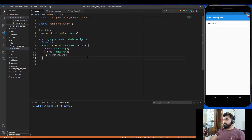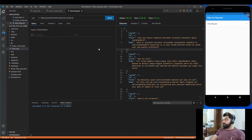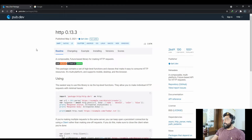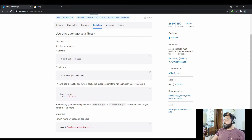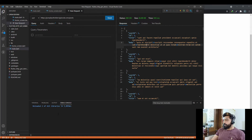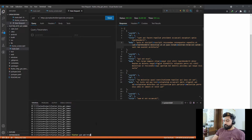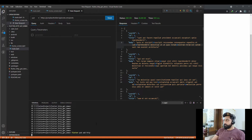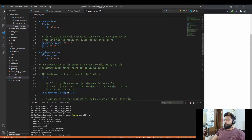Now let's start the implementation of calling the API. Let me show you the API I am using — this is the API and the response I'm getting from it. To call this API, there is a package called the http package. Go to the installing tab, copy the command, and run it in the terminal. After that, as you can see in pubspec.yaml, the http package is now imported.